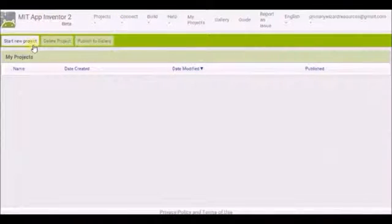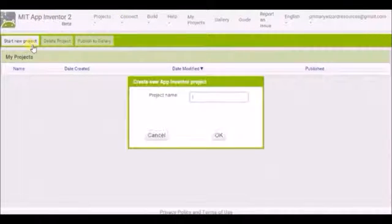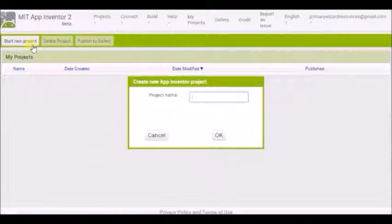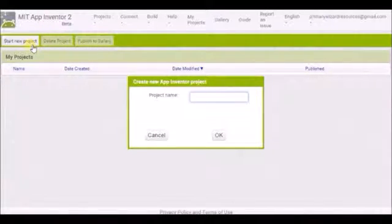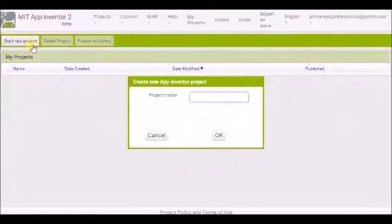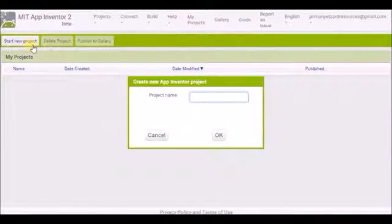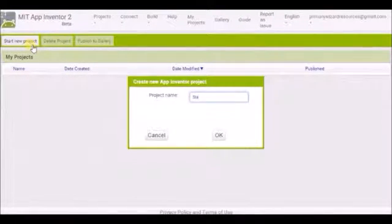We're going to start a brand new project. So click on there and you can call it whatever you want. But be aware when you actually make your app, your app will be named after what you write here. Now for today I'm going to look at how to make a start button. So I'm just going to call it Start Button.